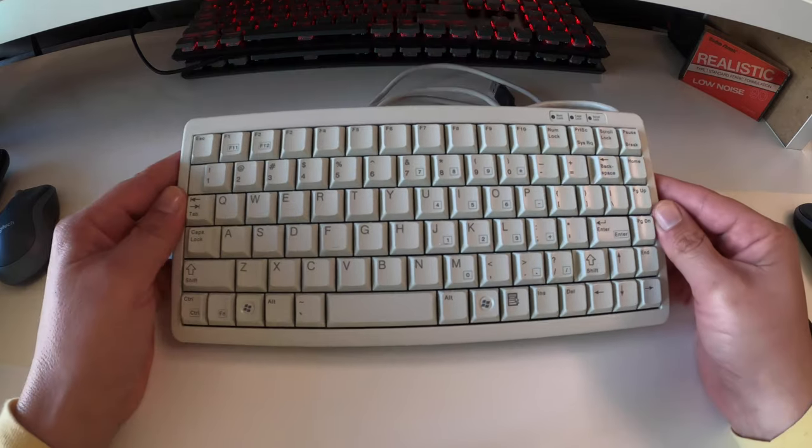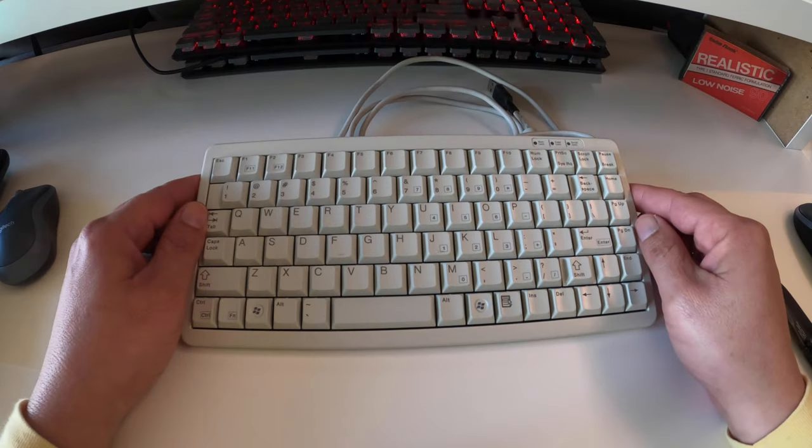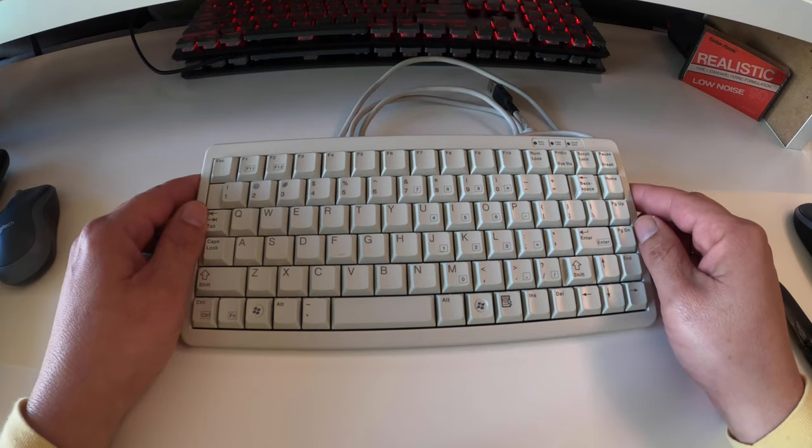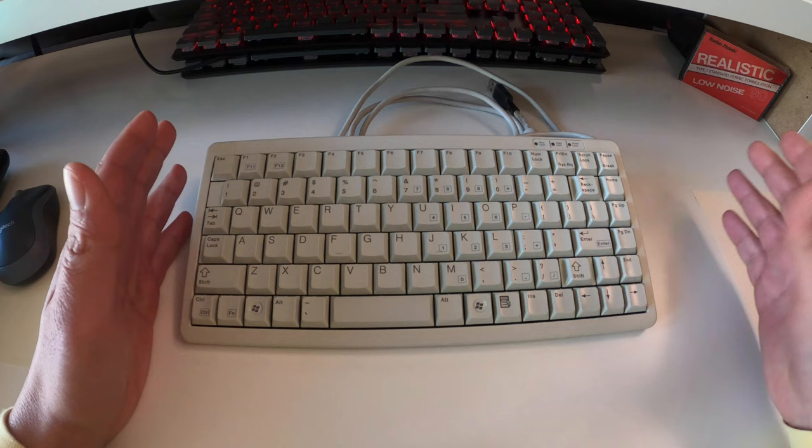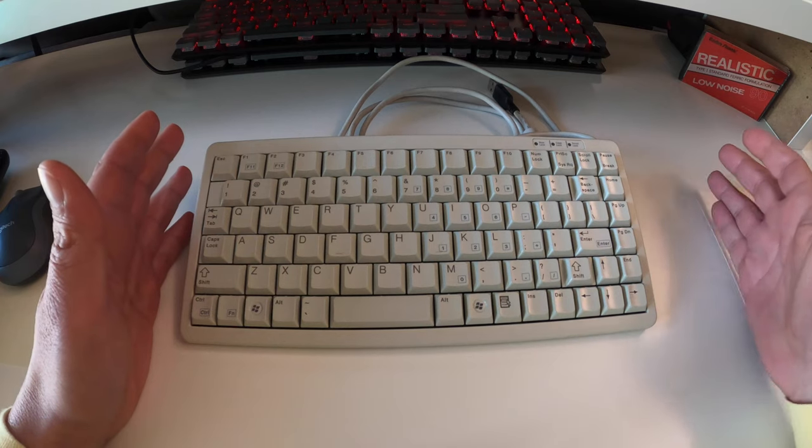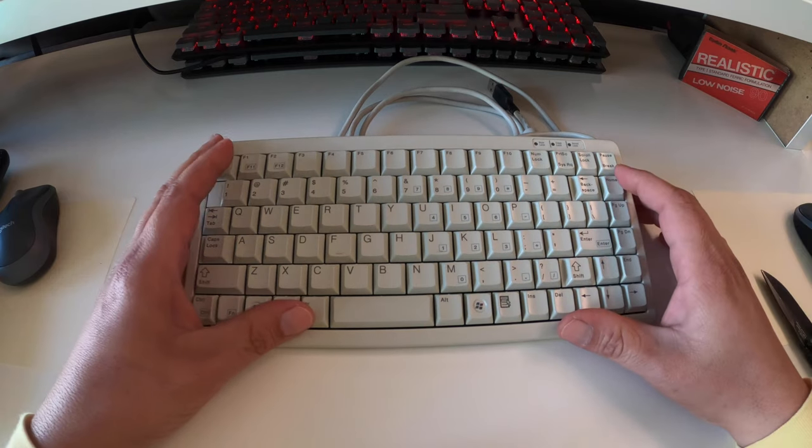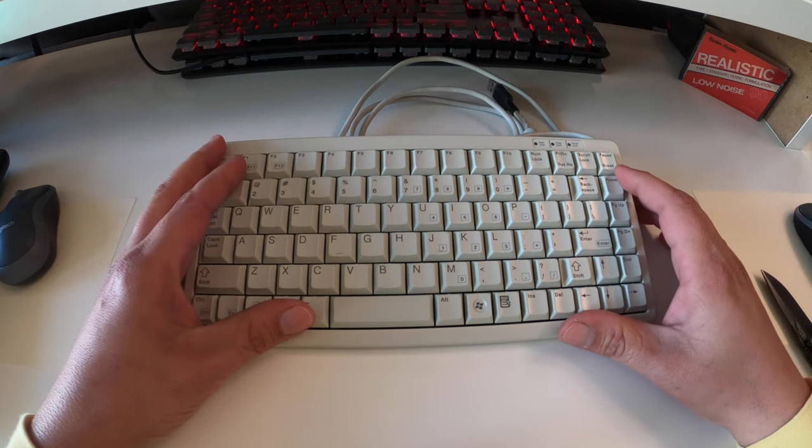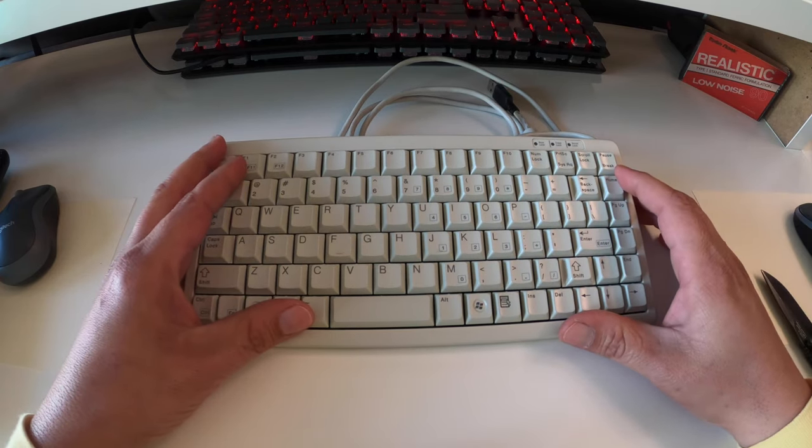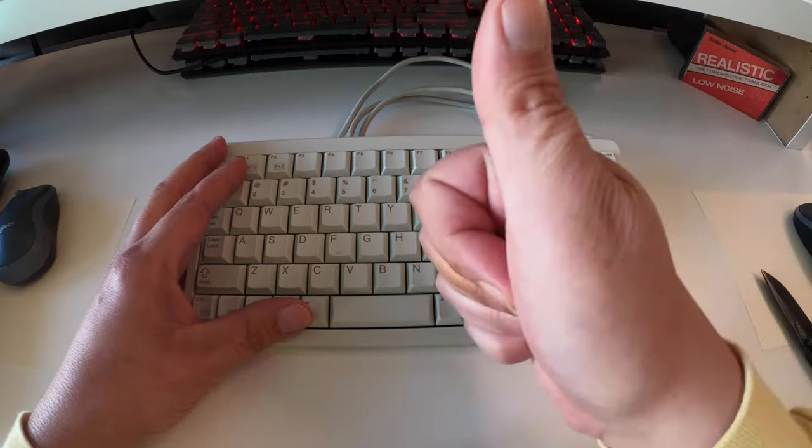So it's a great keyboard and I can't give it two thumbs up just because it's missing the keypad and I really do like having the keypad on the side of the keyboard. But other than that, I give it a thumbs up.